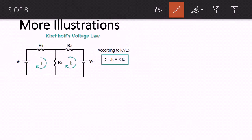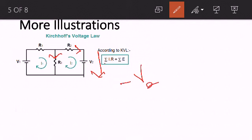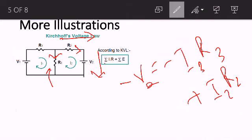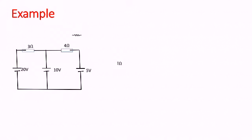For the second loop: the direction of the loop is opposite to the direction of I3, so that term is minus I3·R3. But for R2, the direction of the loop and the direction of I2 are the same, so that gives us plus I2·R2. So we get: minus V2 equals minus I3·R3 plus I2·R2. Once we have these equations, we can solve simultaneously to find whatever we are asked.